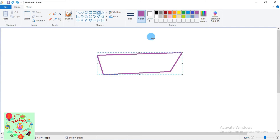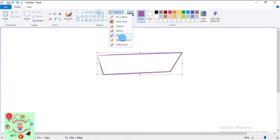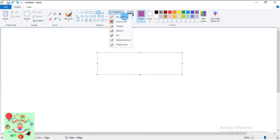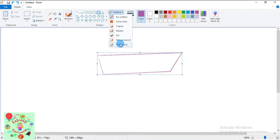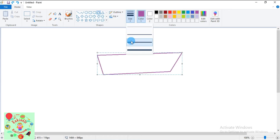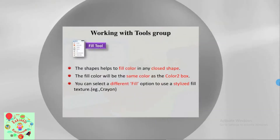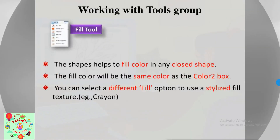Let me show you how the outline tool works. Click the outline drop-down box and select the desired option. If you don't want the outline, click 'No Outline' — the outline disappears. For a solid color outline, click 'Solid Color.' If you want it to look like a crayon, click 'Crayon.' You can also choose marker, natural pencil, or watercolor from the drop-down. You can change the outline thickness using the Size tool.